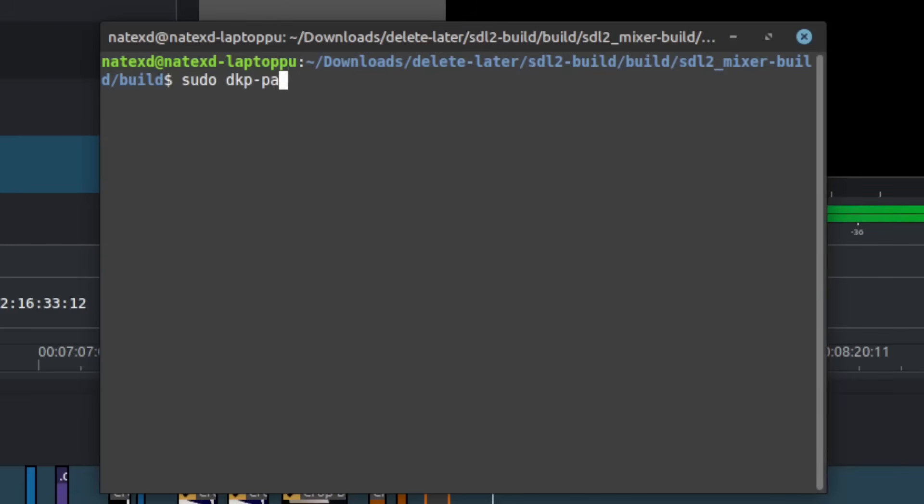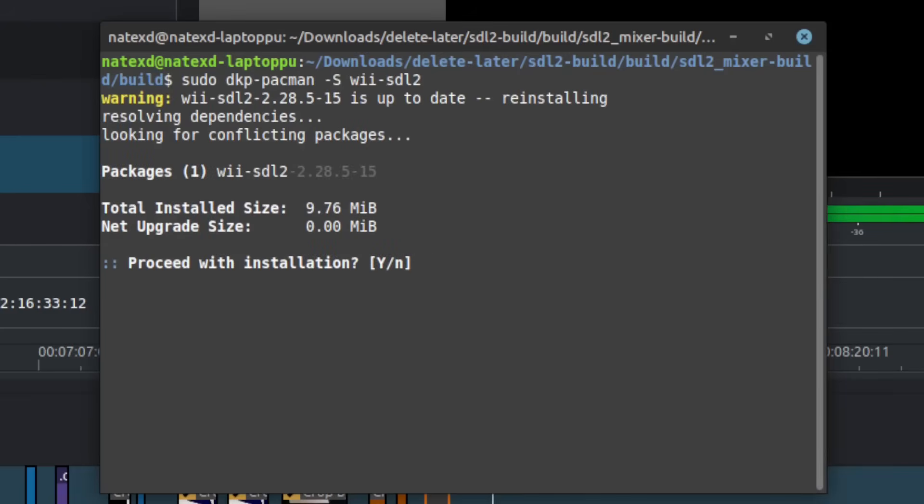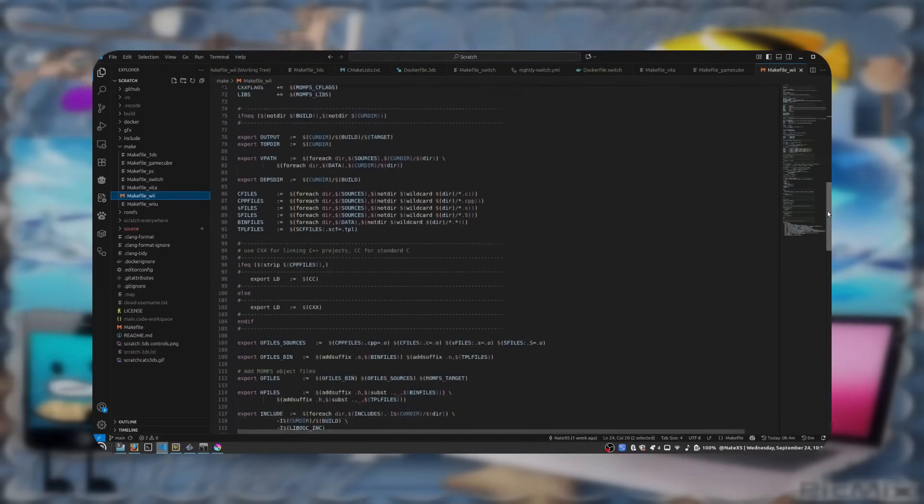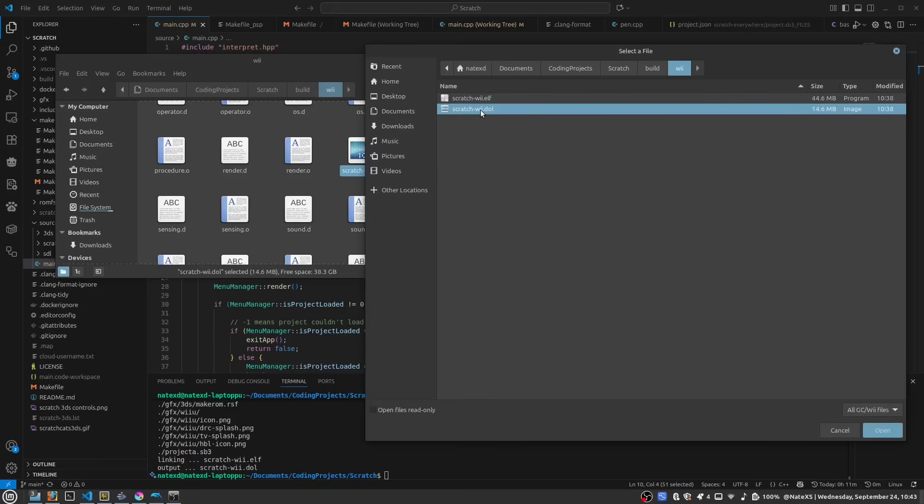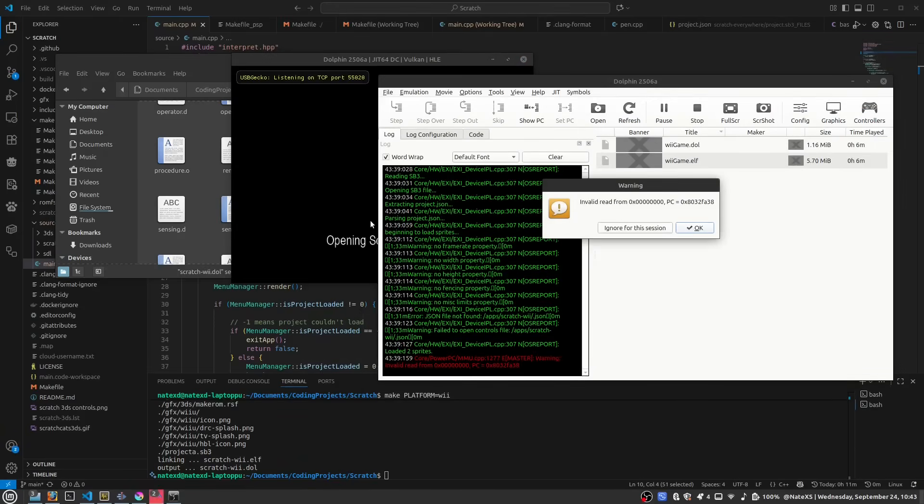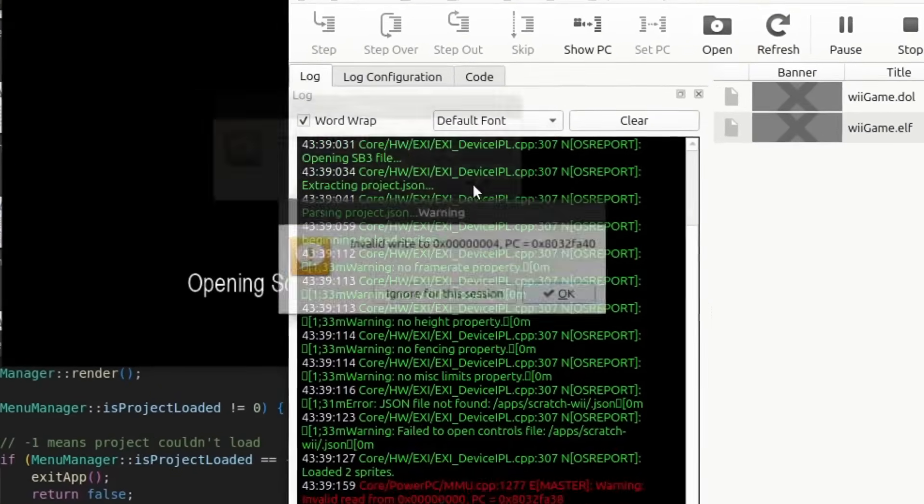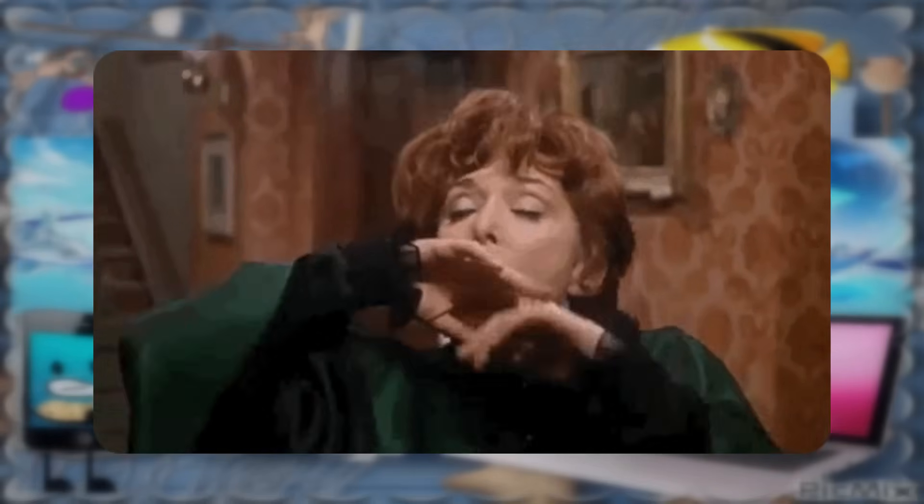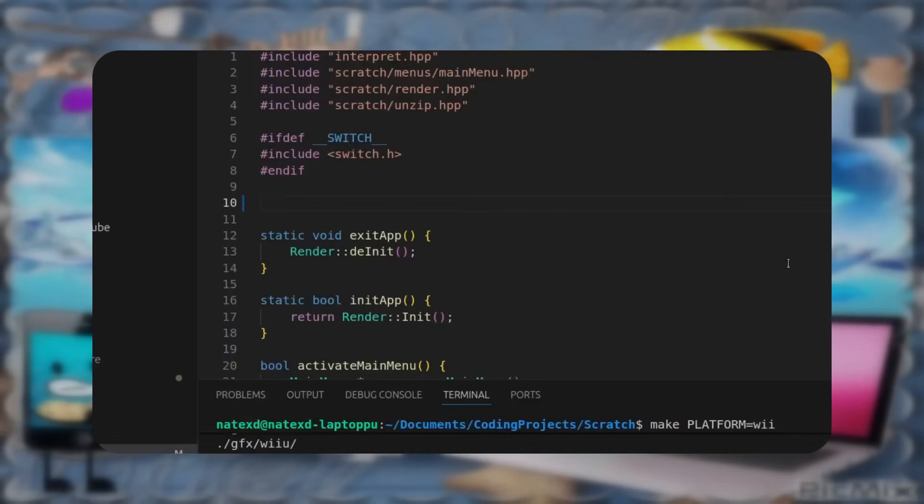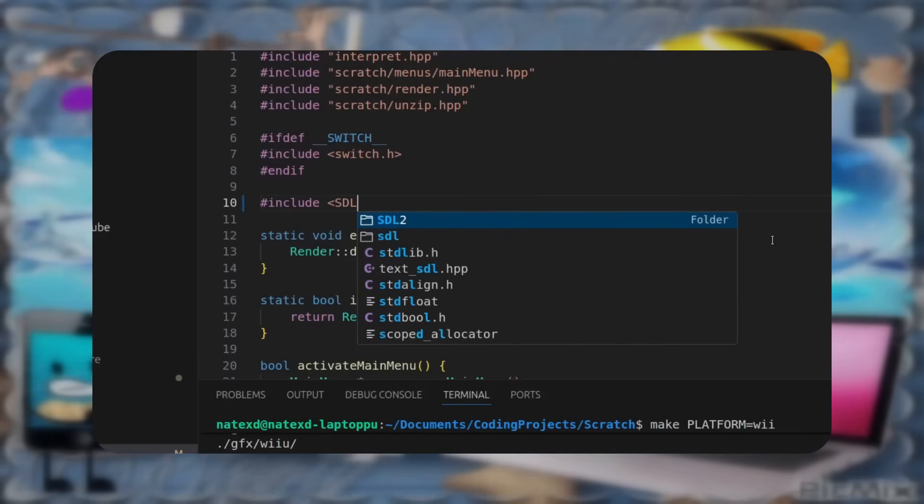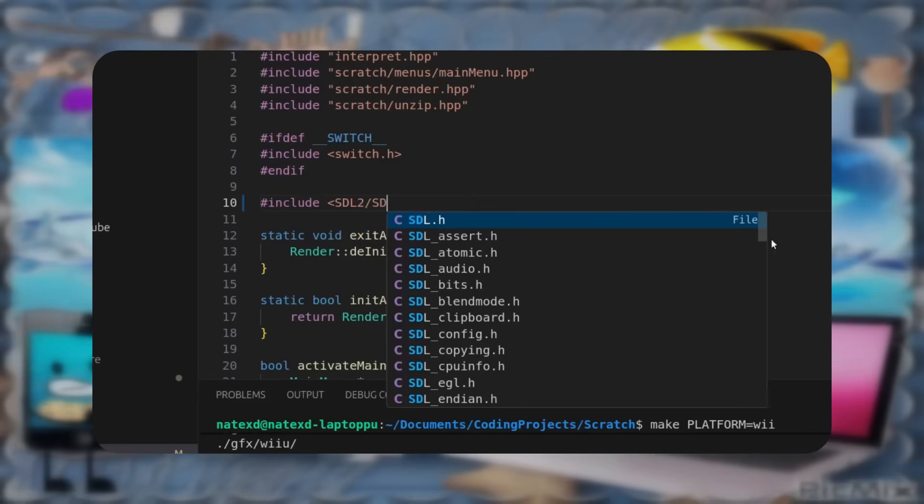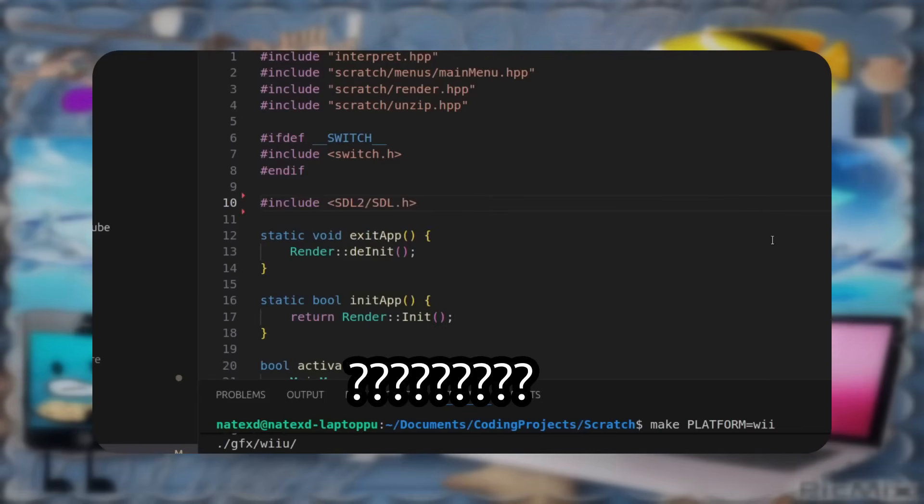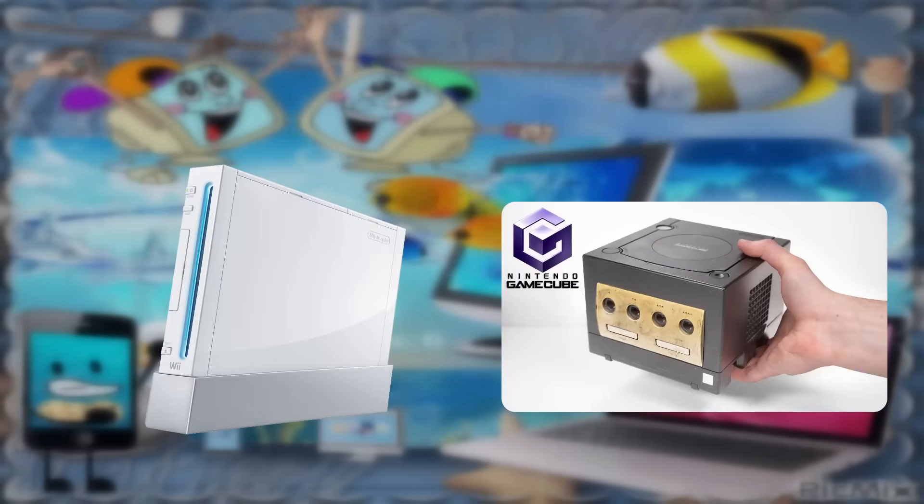It started off pretty easy, downloaded the SDL2 libraries for Wii, got to writing the makefile, tried compiling it, and it doesn't work. And for kind of just no reason as well. It was like an hour of troubleshooting until I figured out that all I had to do was include SDL2 at the top of the main.c++ file. Why do I have to do this? This is only for the Wii and GameCube by the way.